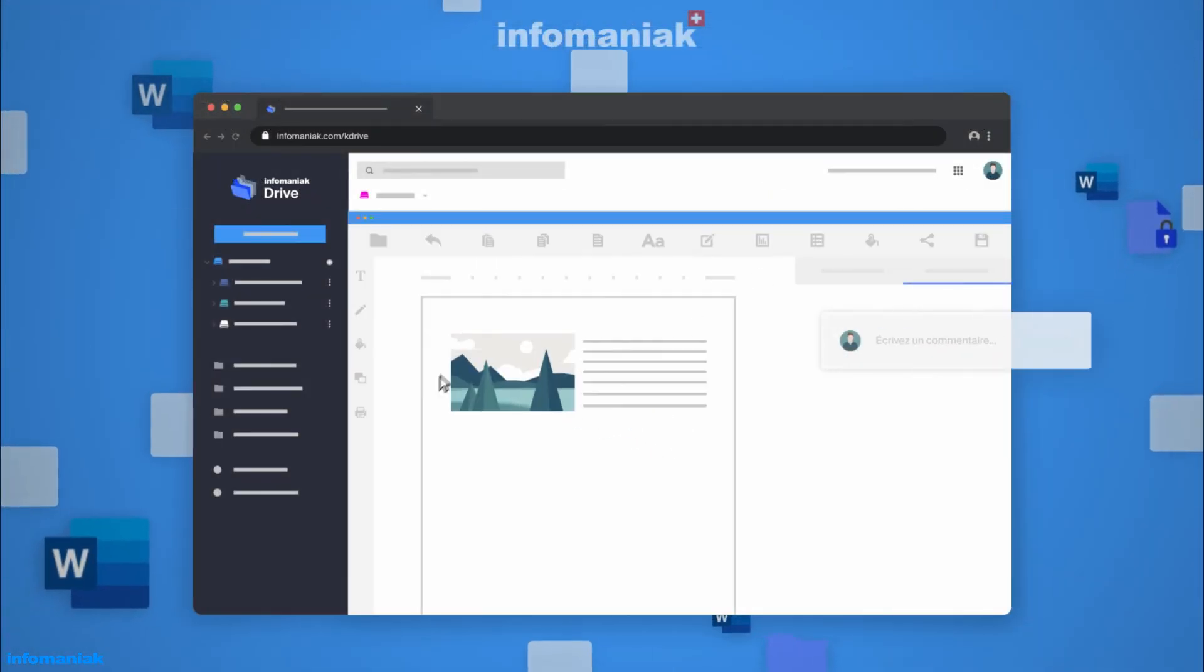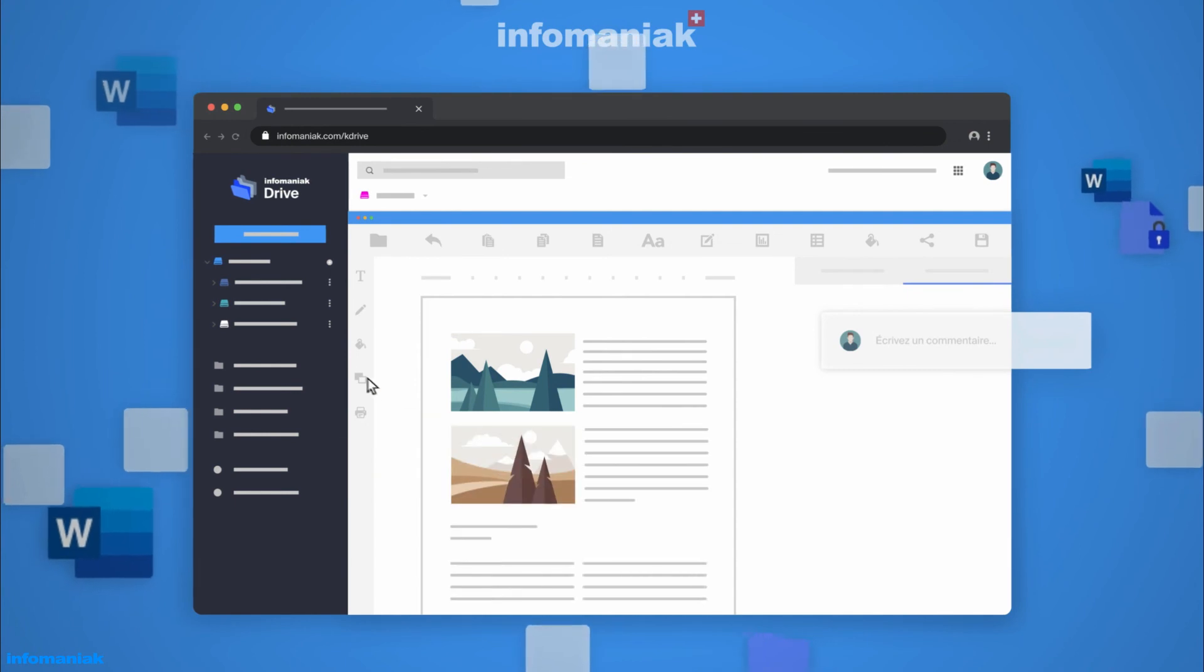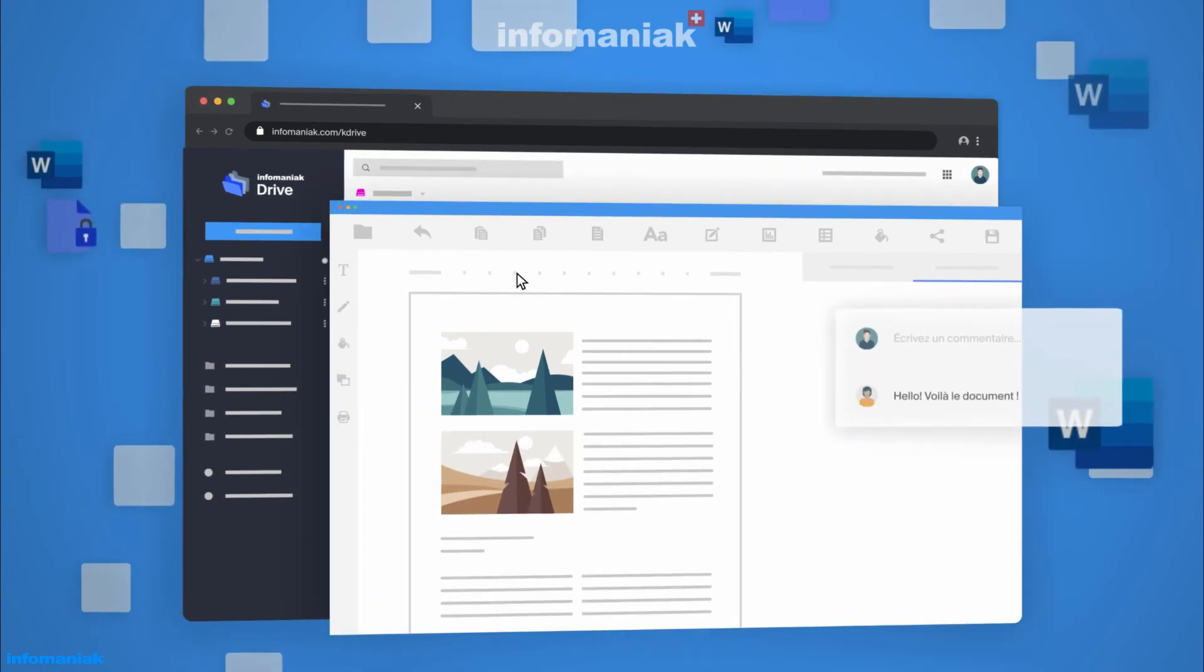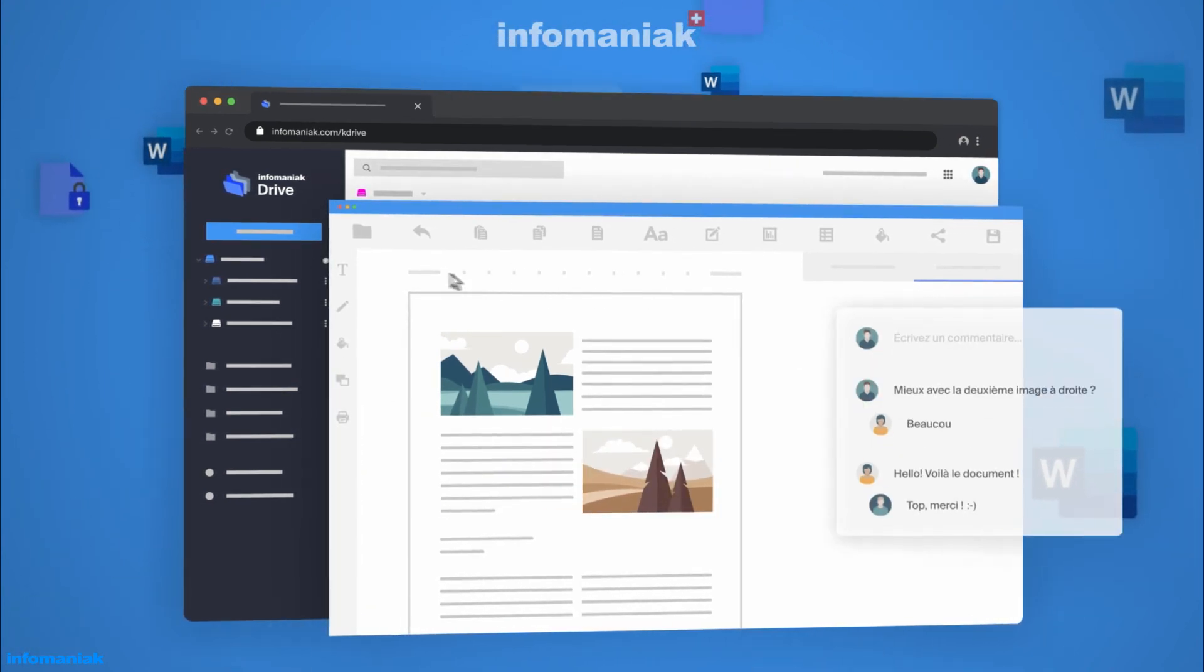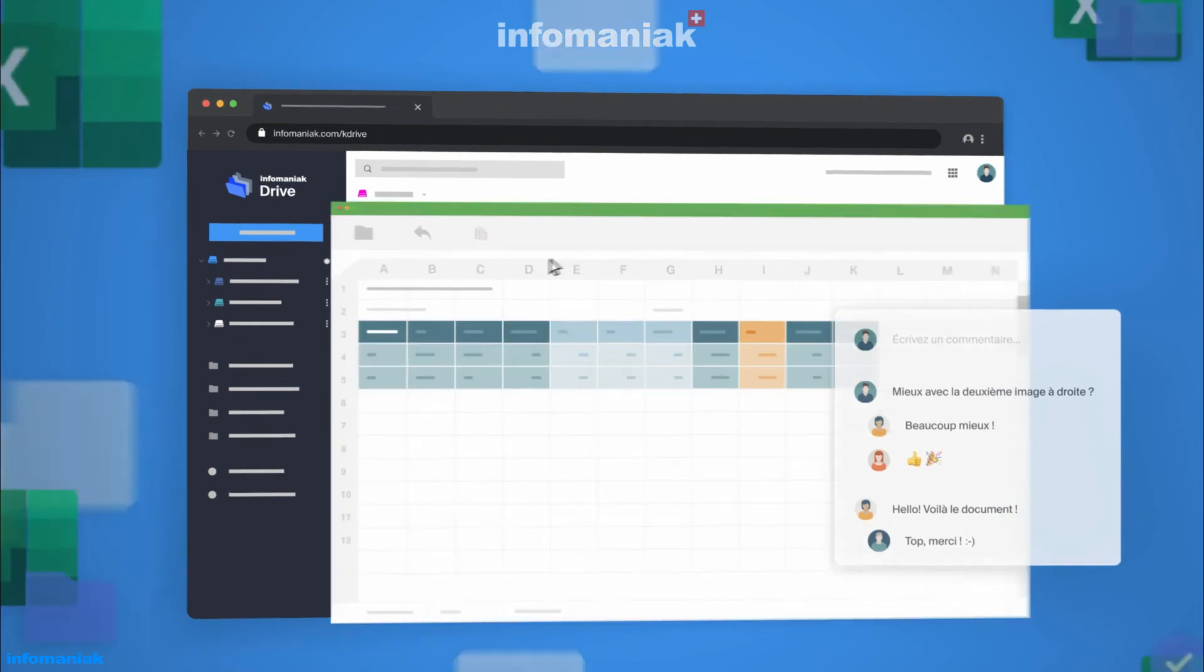K-Drive thus offers all the functionalities you might need for efficiently collaborating and organizing your business documents.